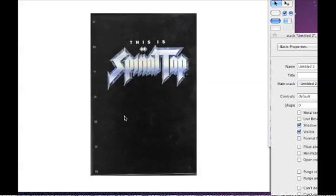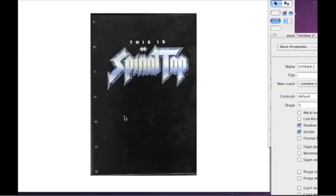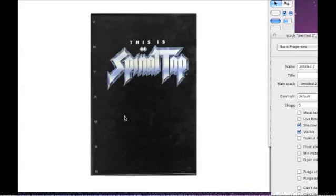Then we took the Spinal Tap laser disc and adapted it for CD-ROM. Just before that I had done a CD-ROM for the TED conference, which consisted of a HyperCard stack playing some QuickTime movies — really no HyperTalk programming to it at all, just clicking on a movie and it would play. So when I came to do Spinal Tap, I thought if it's only going to be QuickTime stuff, I could do it in C.